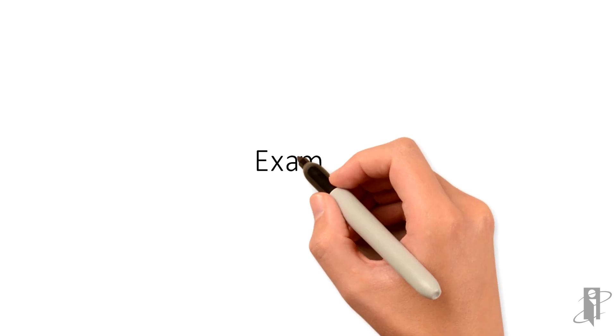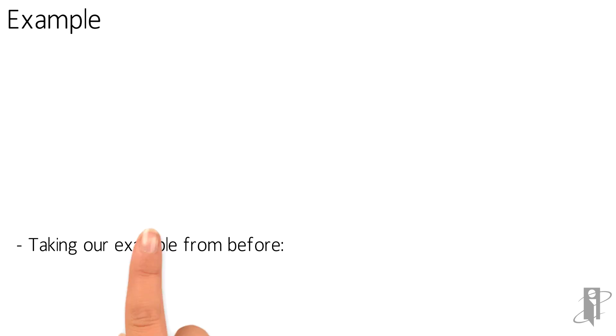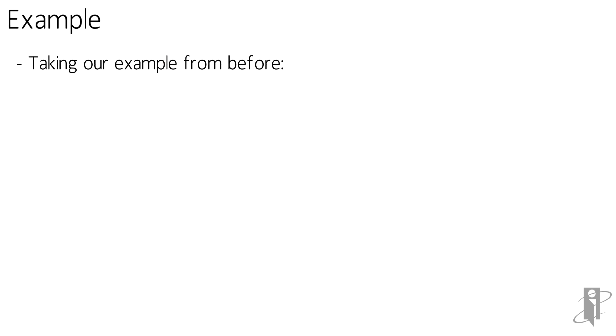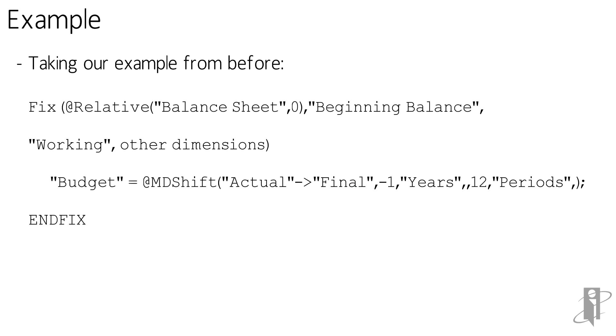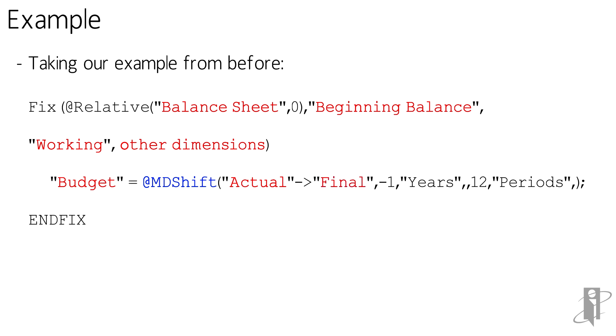So let's take an example, which is really our example from before. We're still doing the balance sheet. We still have our beginning balance. We're still putting it into working. We still have these other dimensions that we're dealing with. Notice I didn't put the year in here because this will now work across all years. I could use the substitution variable in here if I just want to work on one year, but that's where I can do it.